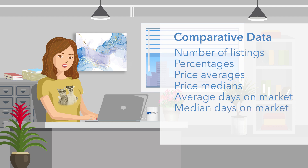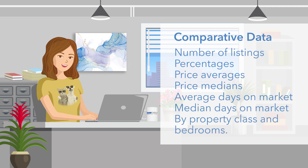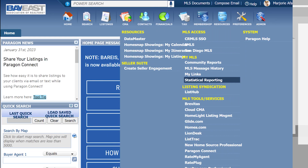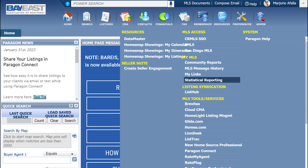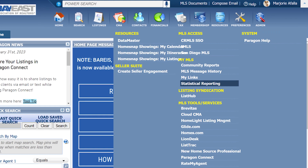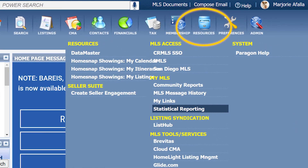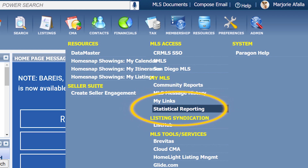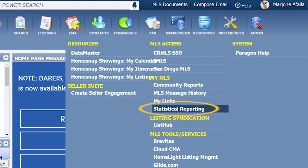To create this report, I am going to click on Resources, then click on Statistical Reporting.